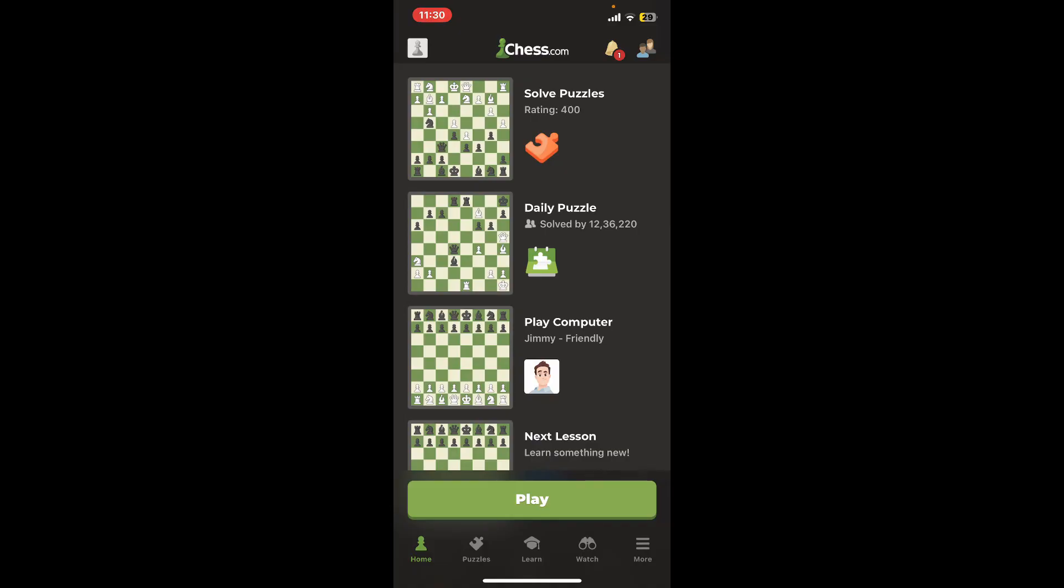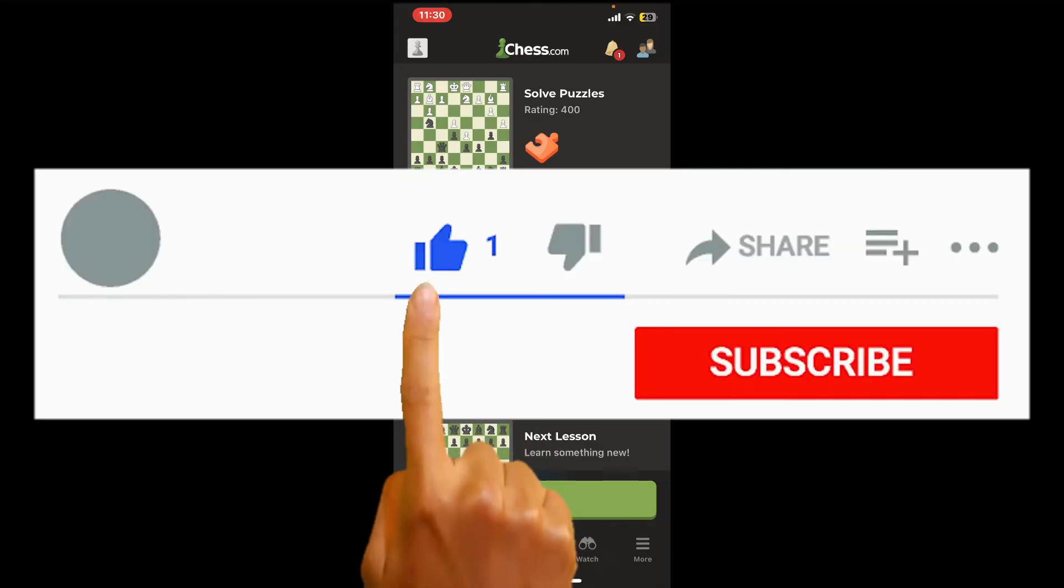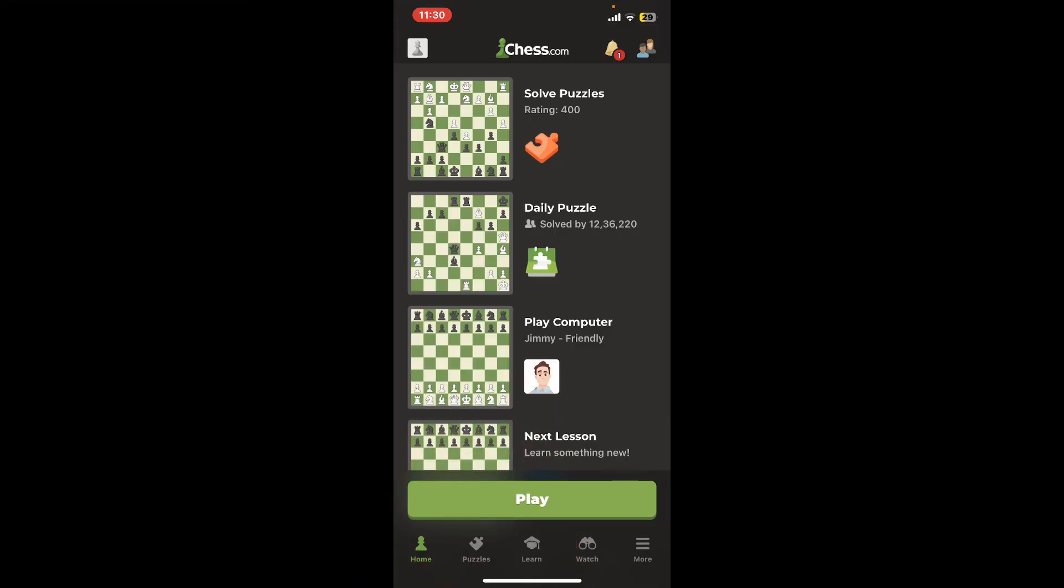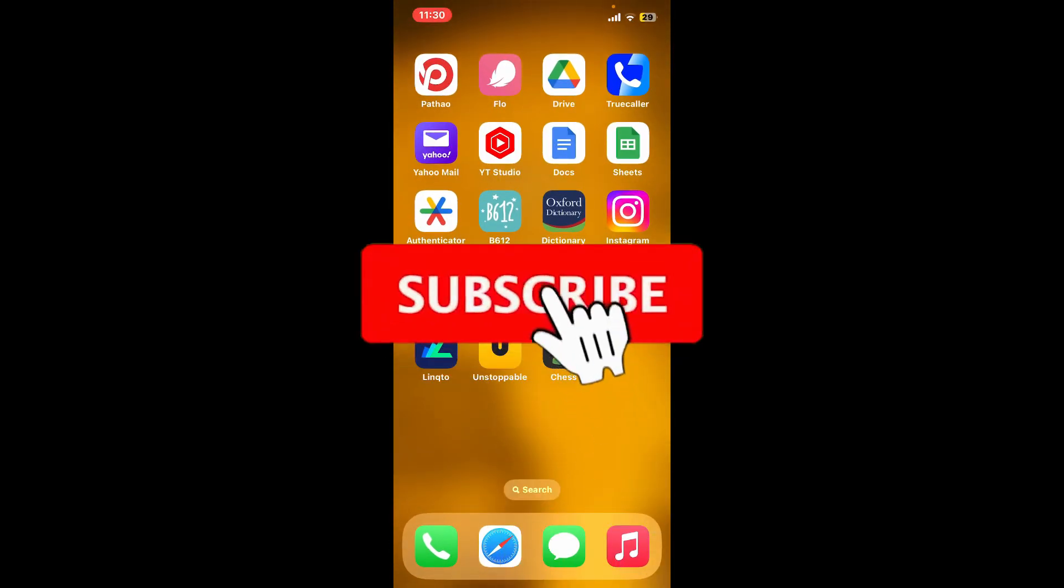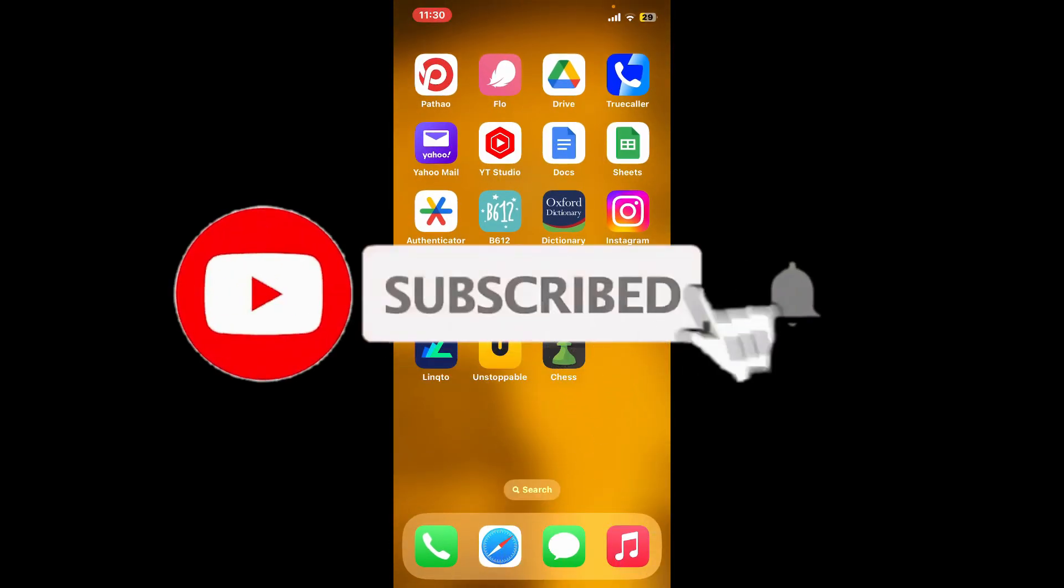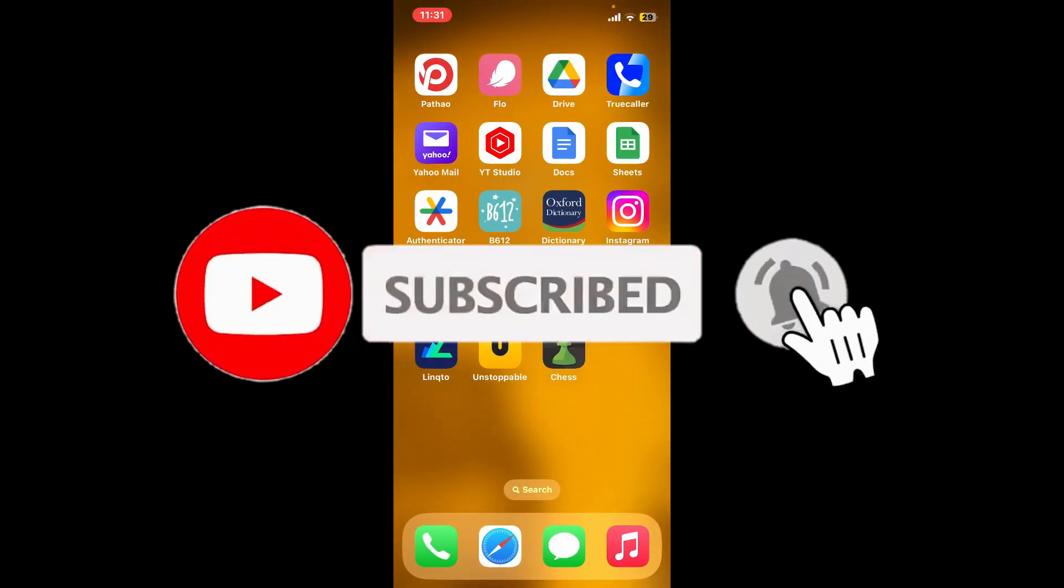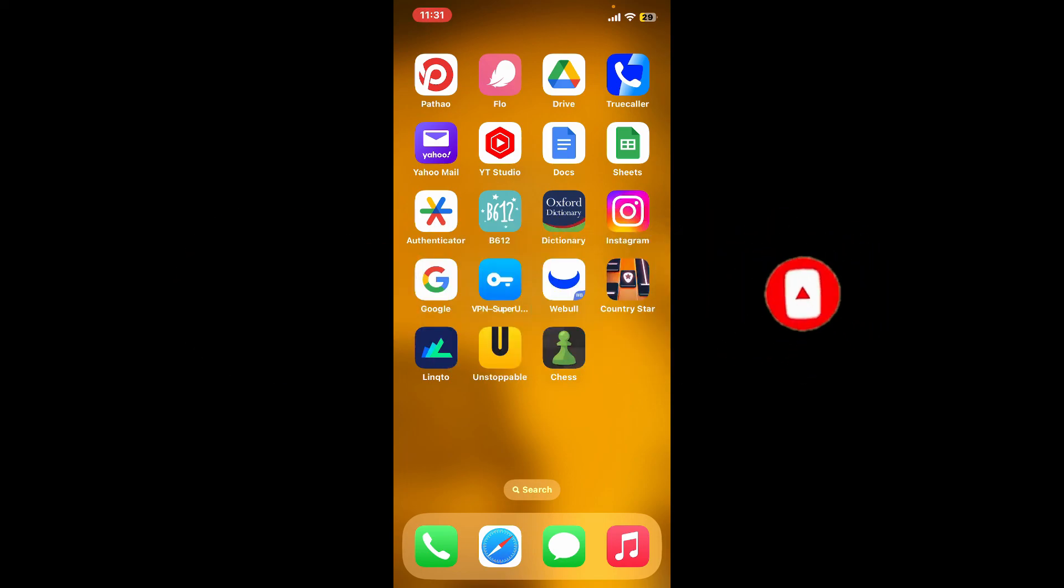I hope the tutorial was helpful to you. If it was, go ahead and give us a thumbs up. Don't forget to subscribe to the channel by hitting the Subscribe button. Also press the bell icon so that you'll never miss another upcoming upload from us. I'll see you again in the next video. Goodbye till then.